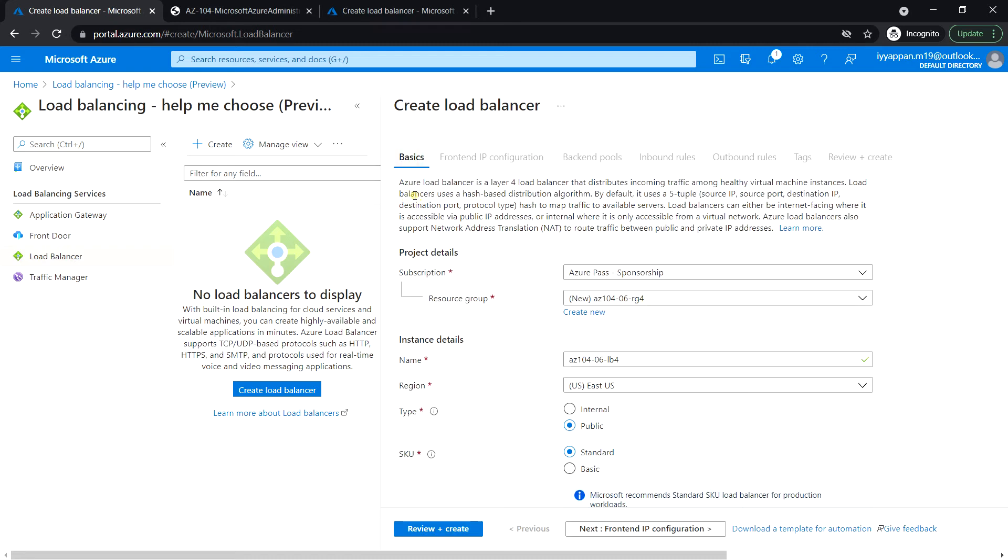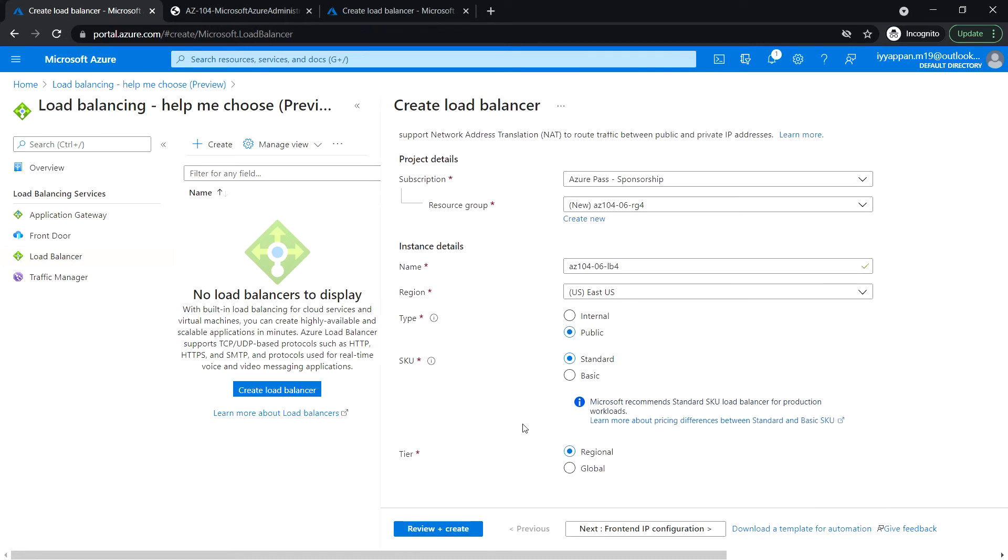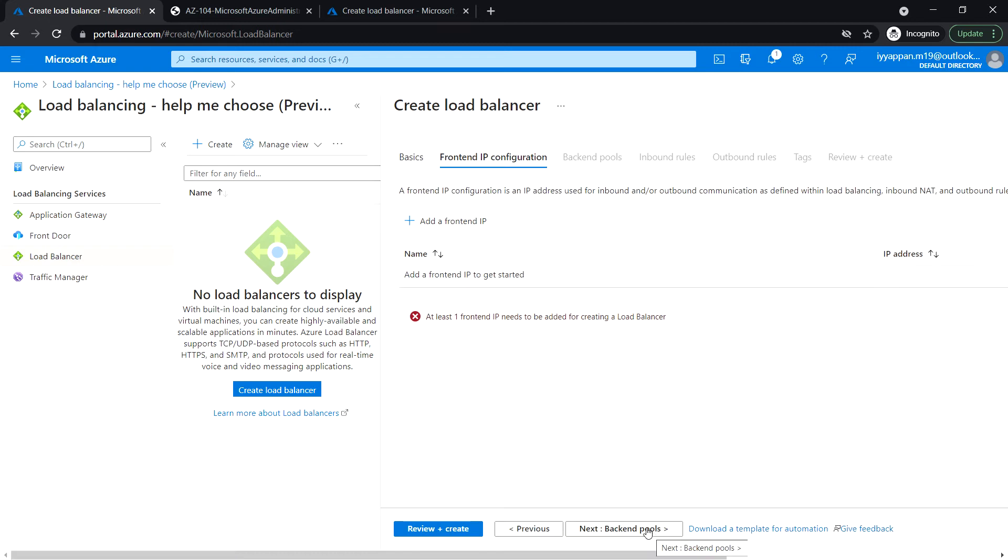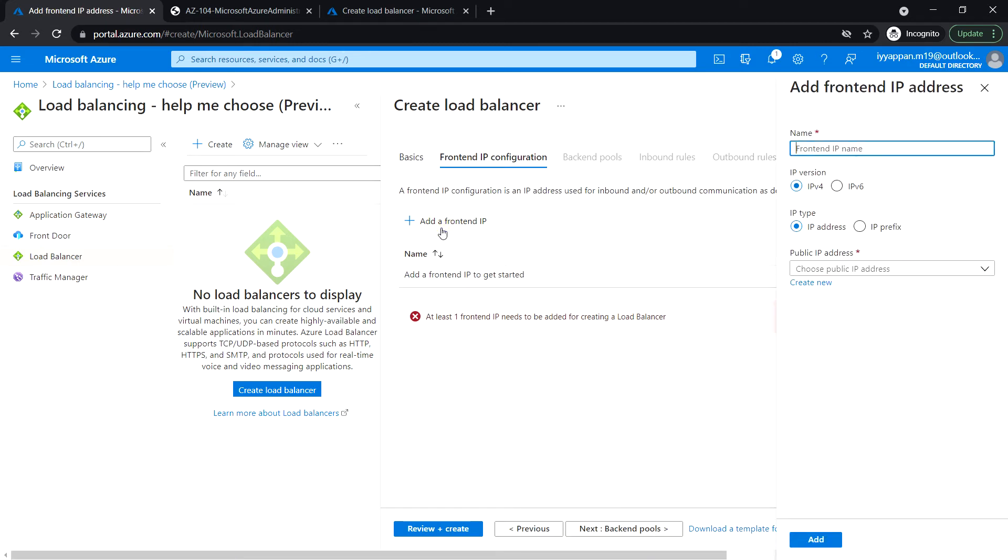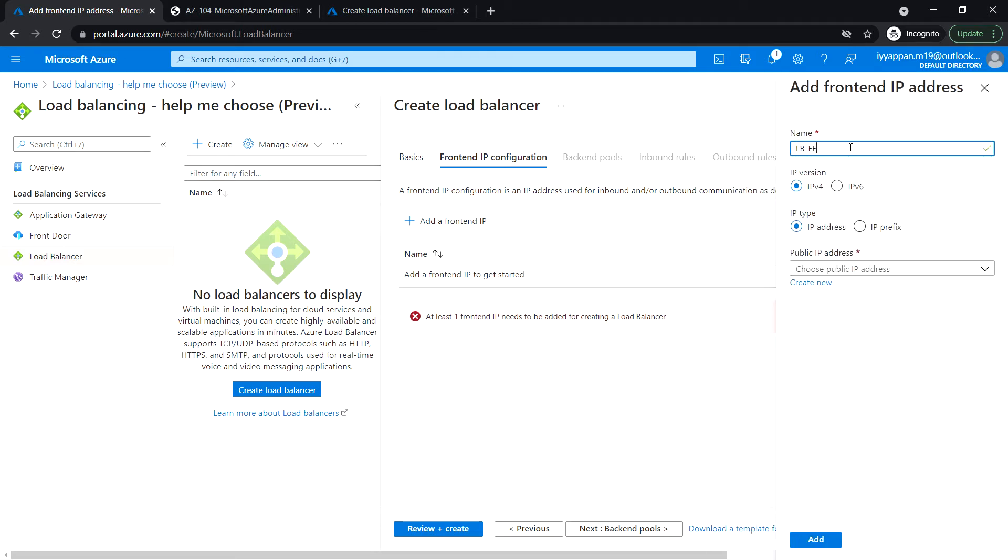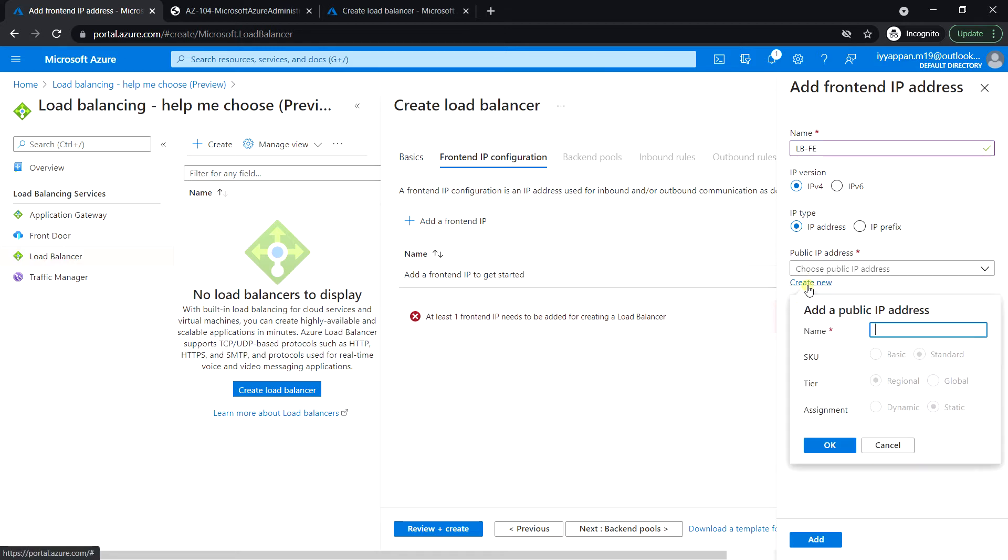Go to basics, then next. Front-end IP configuration. Add a front-end IP. LB front-end IPv4.